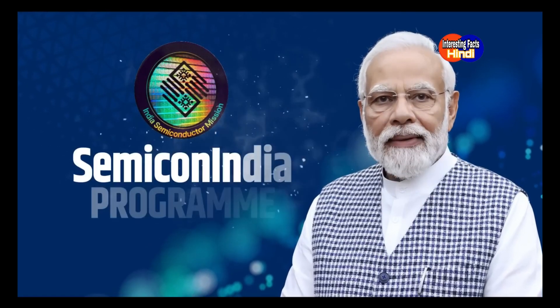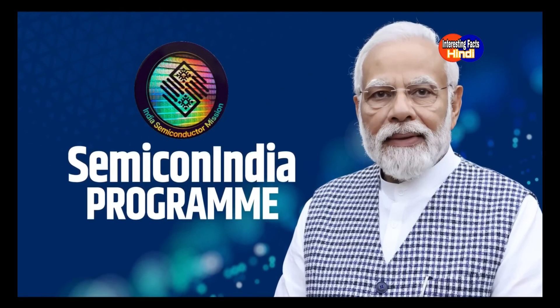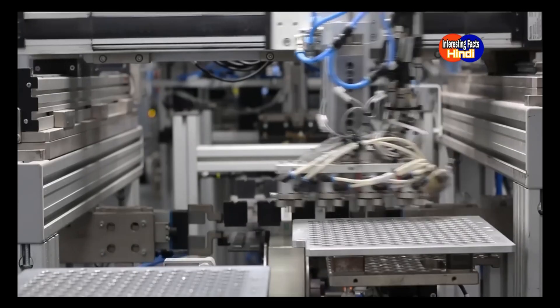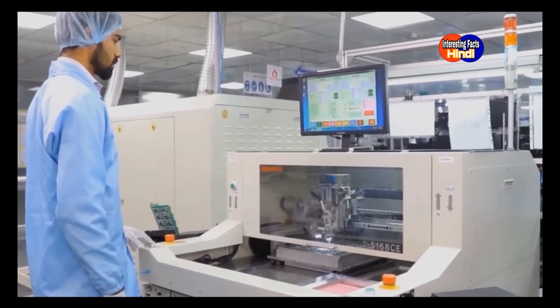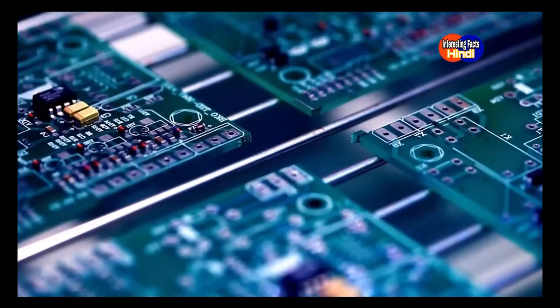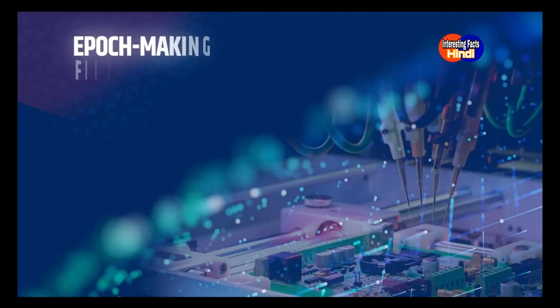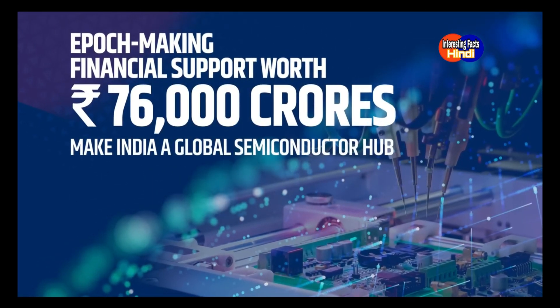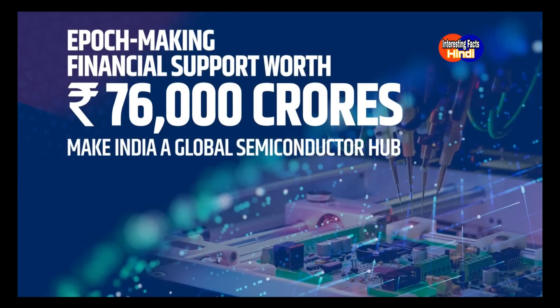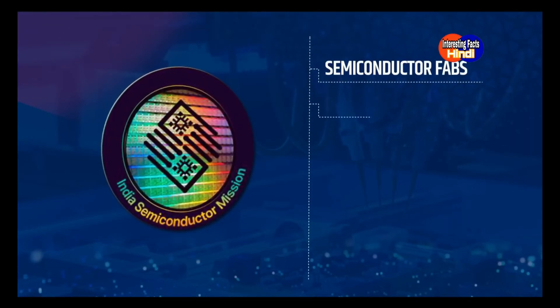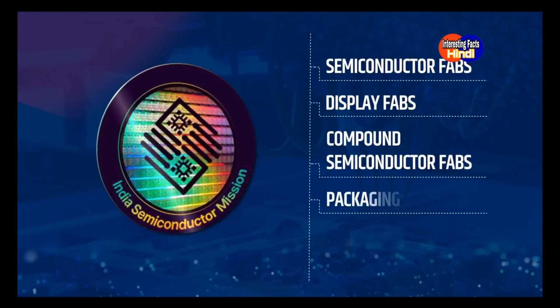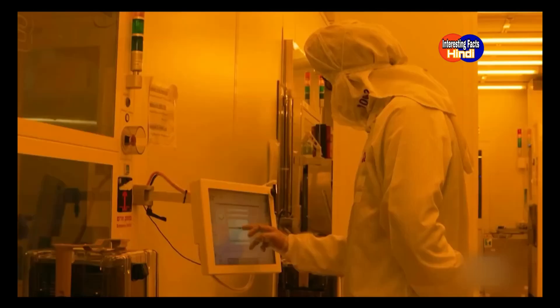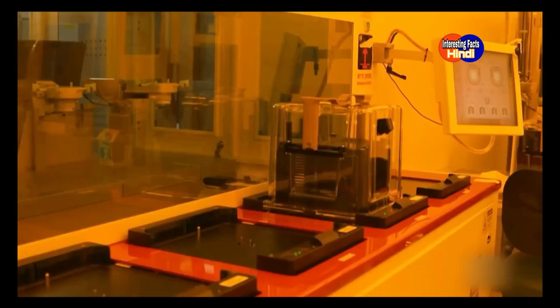From major policy reforms and concessions to foster a robust domestic ecosystem and position India as an emerging semiconductor hub, the Semiconductor Mission offers epoch-making financial support worth ₹76,000 crores to make India a global semiconductor hub. Uniform fiscal support up to 50% of the project cost for setting up semiconductor fabs, display fabs, and packaging of semiconductors. Design-linked incentive scheme provides financial and infrastructure incentives for design of semiconductor chips.